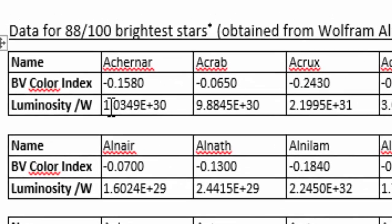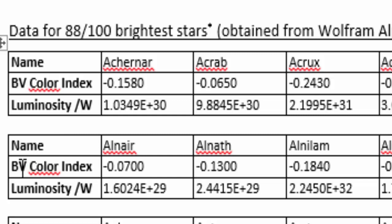The notation used here, if you haven't seen it before, is common in engineering and scientific applications to denote a power of 10. So this number here is 1.0349 times 10 to the power of 30. You can see that we are dealing with very large values for the luminosity.